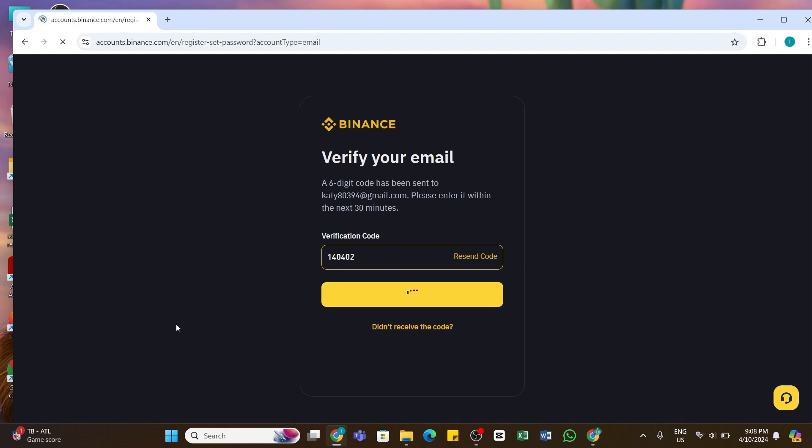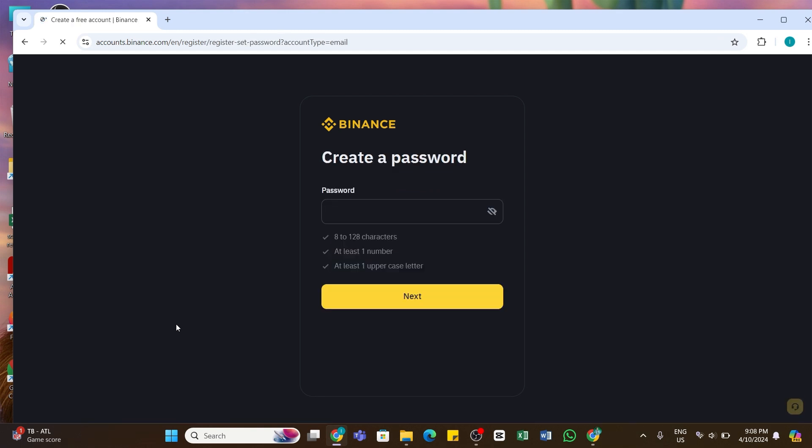And after that, here you'll be asked to create a strong password for your Binance account. Make sure your password should be at least eight characters long. It also should include at least one number and one uppercase letter. After you create a strong password for your account, click on this next button below.